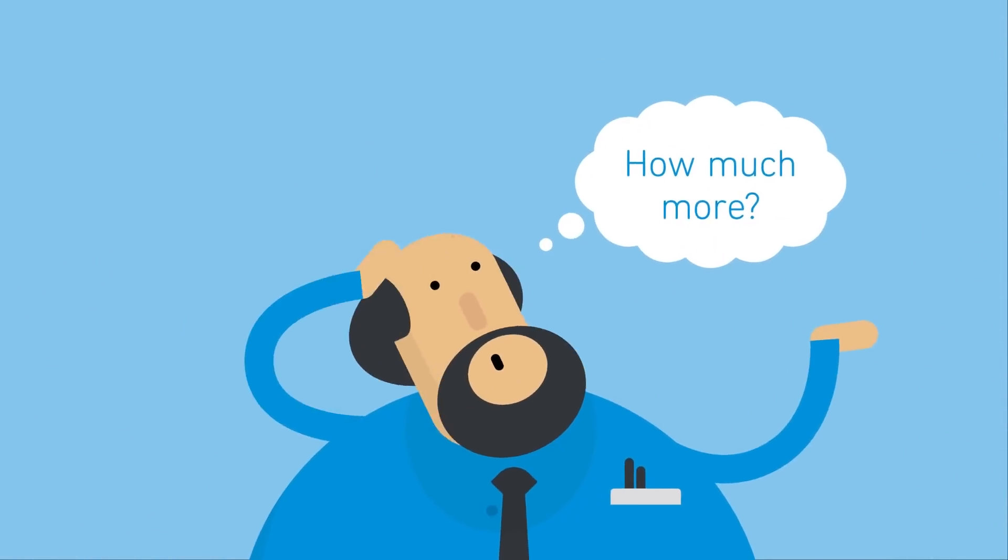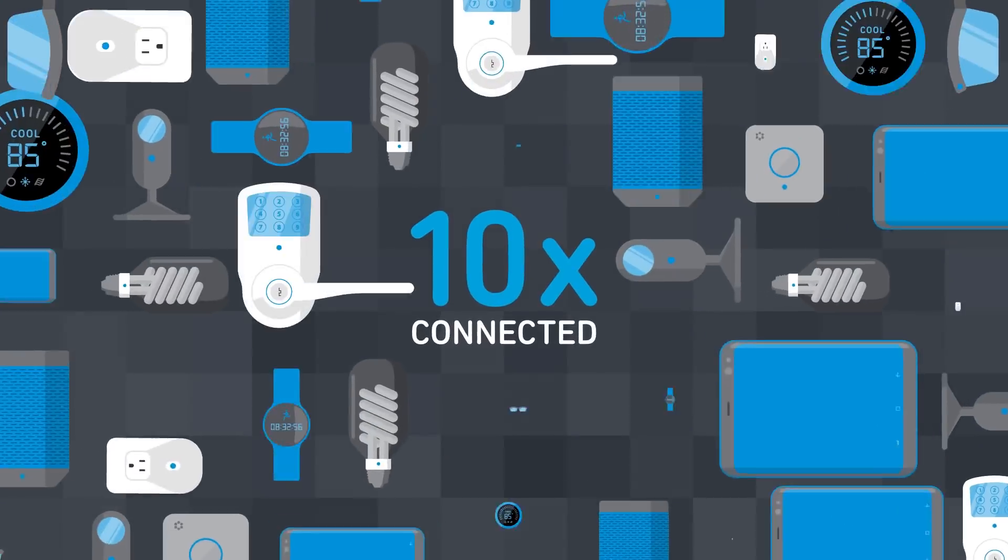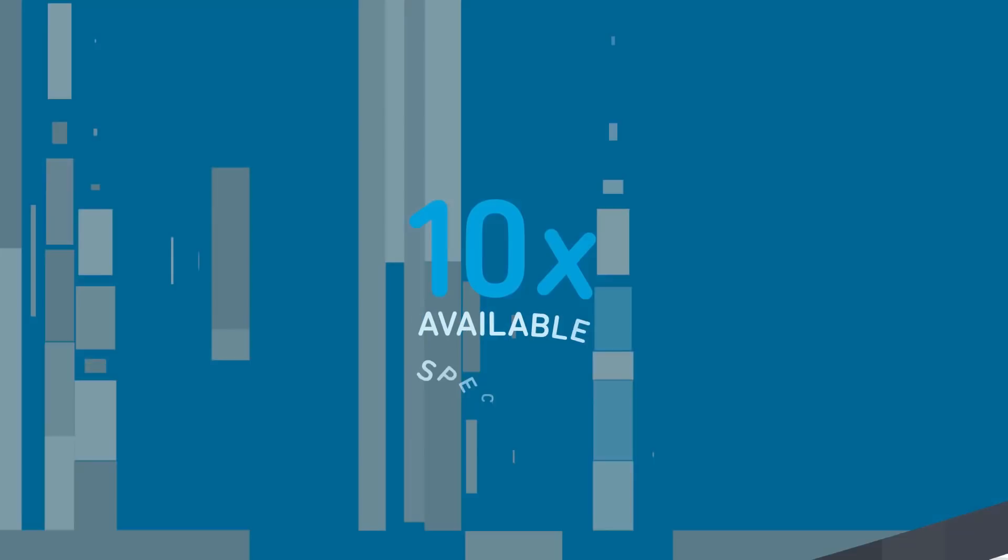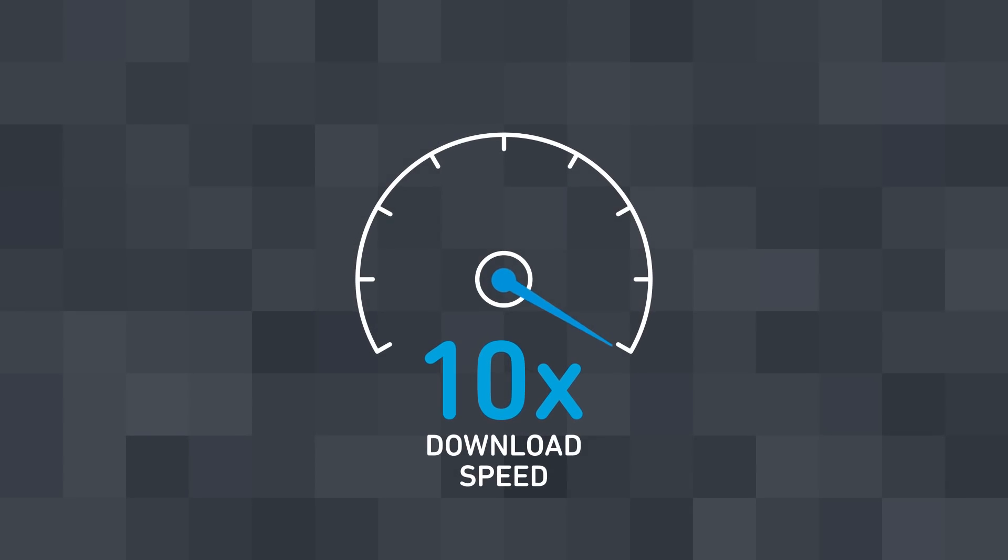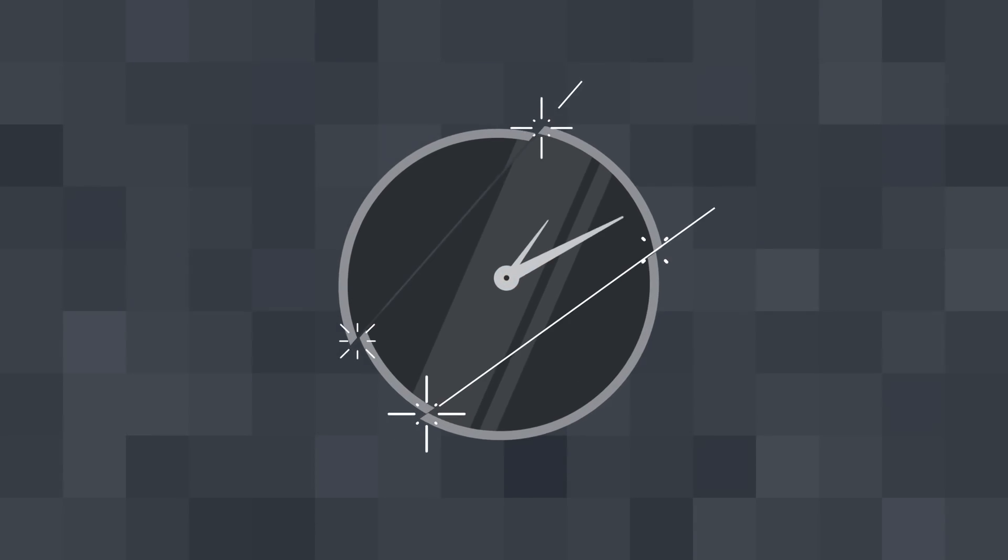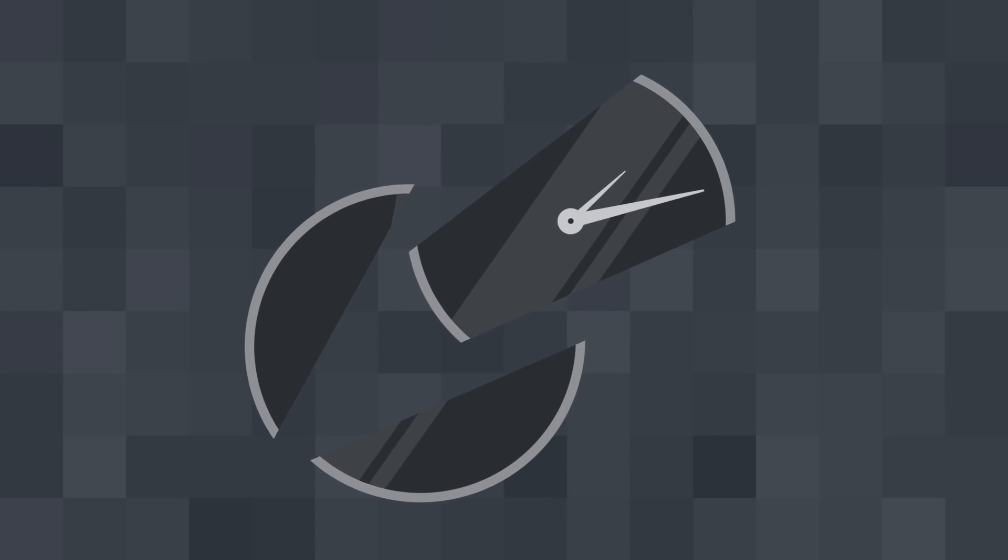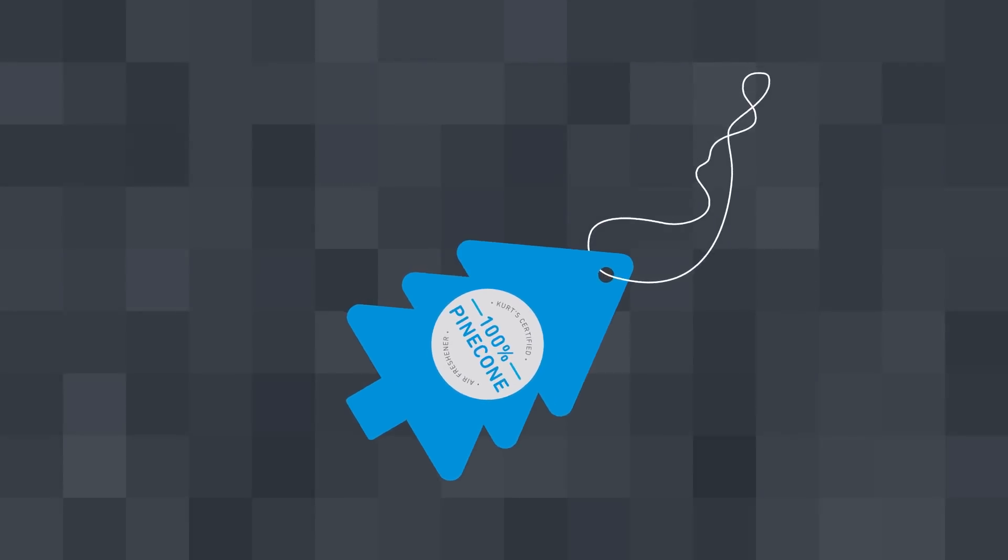How much you ask? You'll get 10 times the devices, 10 times the available spectrum, 10 times the download speed, and a fraction of the latency. Heck, we'll even throw in a pine cone scented air freshener.